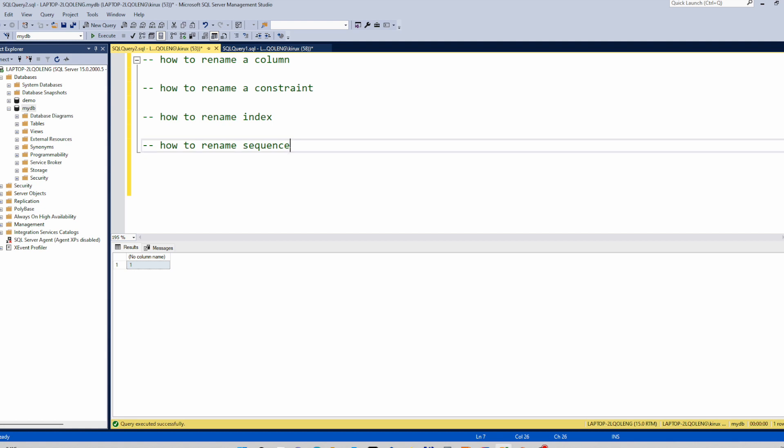Instead of that you need to use the stored procedure sp_rename. In this video we will see how to rename a column and constraint and index and sequence in the same way. So let's get started.